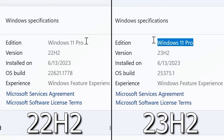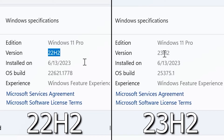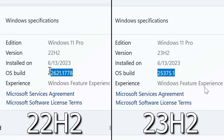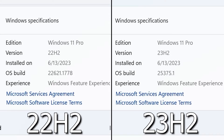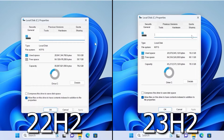As you can see, they are completely different versions. 22H2 is freely available and can be downloaded from the official Microsoft website, while 23H2 is a beta version that has not been officially released yet. 22H2 takes 19.5 GB of space and 23H2 takes 19.2 GB — a difference of only 300 MB, so 23H2 is a bit lighter.